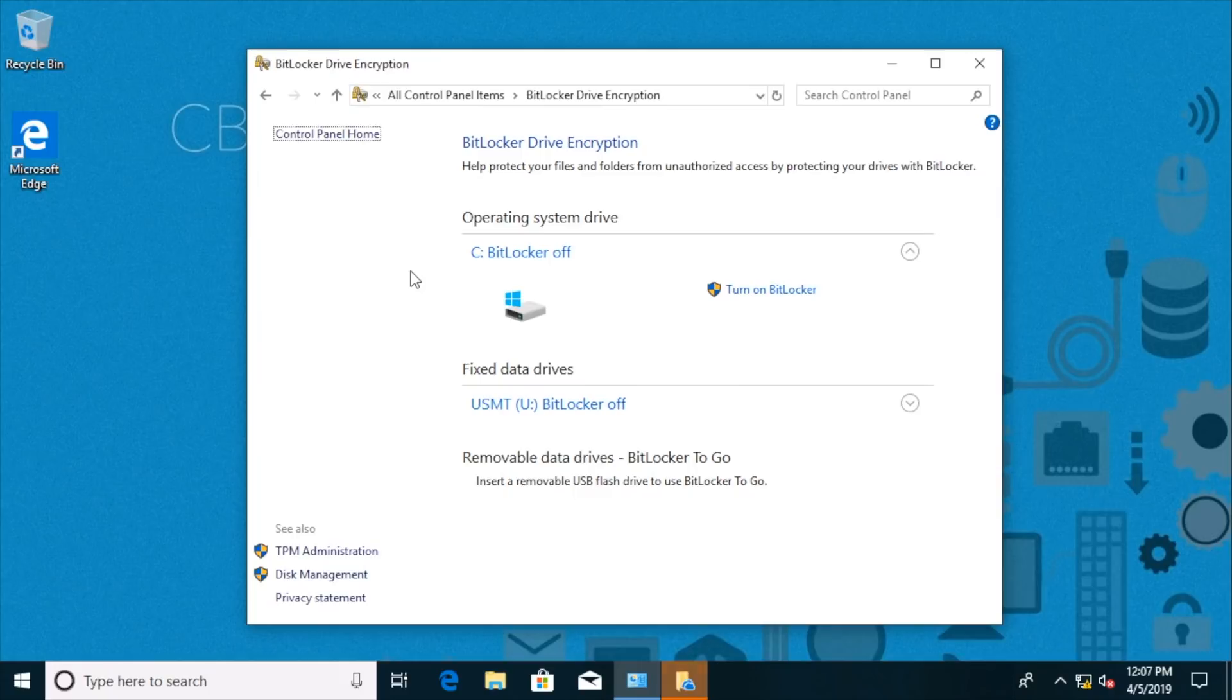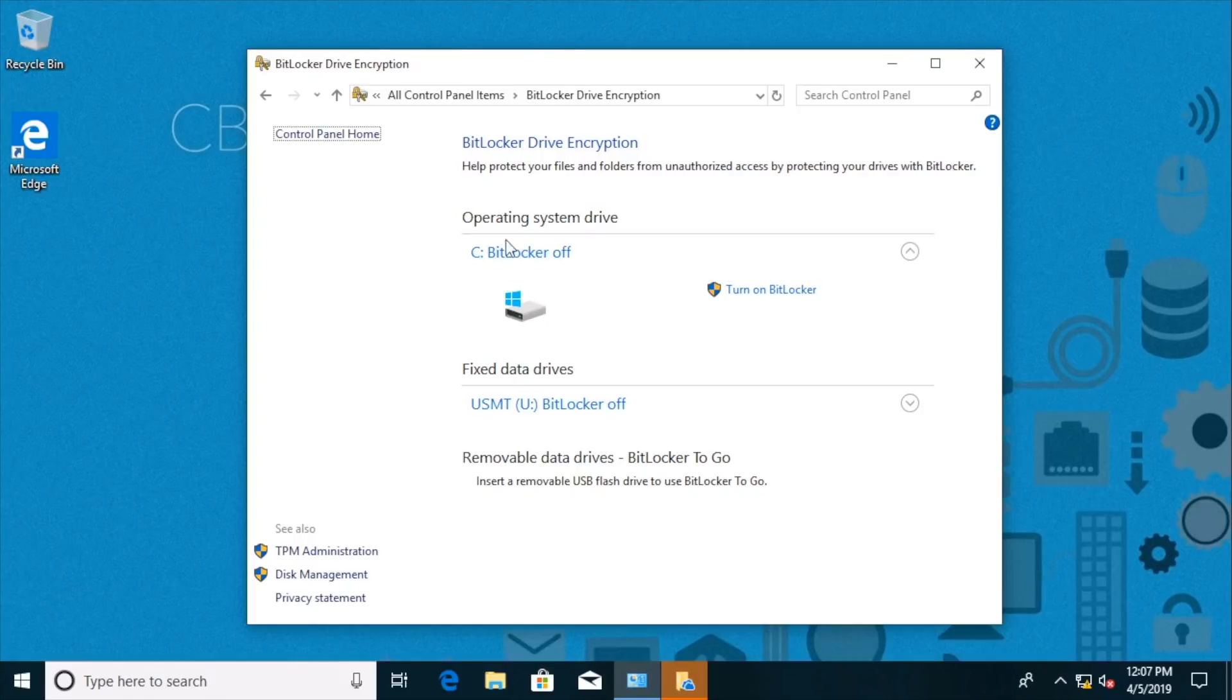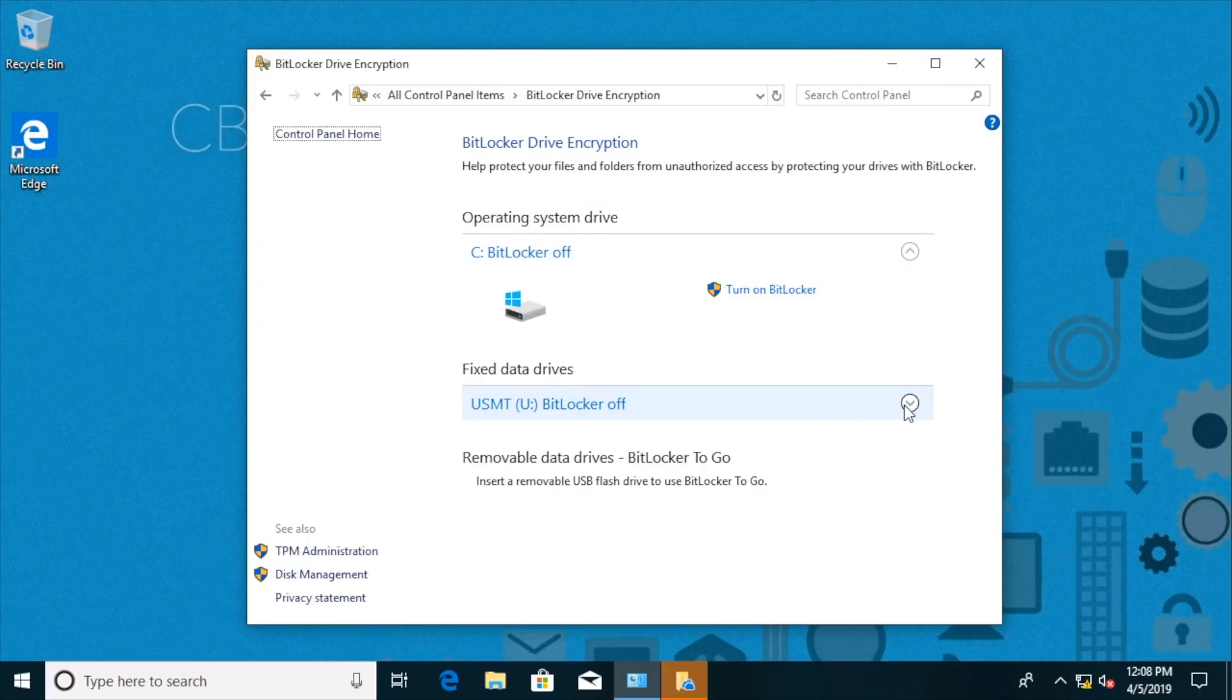So here's a graphical user interface for doing BitLocker. Notice that in a previous nugget on this, we went in and changed group policy so that we could do BitLocker on the C drive, on the system drive. But notice with a fixed data drive, we could do BitLocker without a TPM chip, no problem.